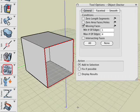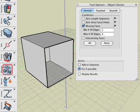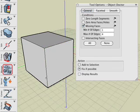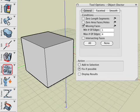If you want to repair the fault, which is the missing face, all we have to do is reapply the Object Doctor tool to the cube with the Fix if possible option active. Note that the default Add to Selection option was active a moment ago when the tool simply highlighted the missing face.